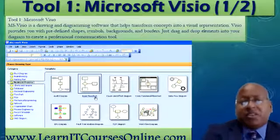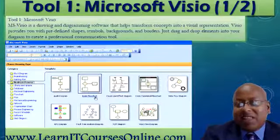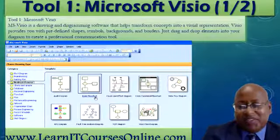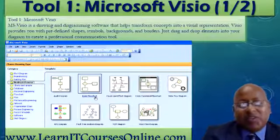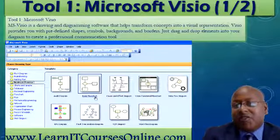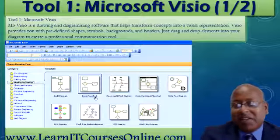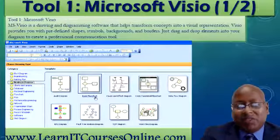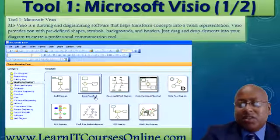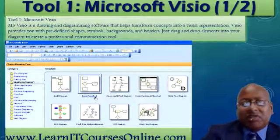One thing that's important to business analysts is modeling. For the next few parts of the session, we're going to look at some of those software tools out there. For example, using Microsoft Word, you can do some basic modeling by inserting images, or even PowerPoint. But more specifically, or more commonly used, is Microsoft Visio.